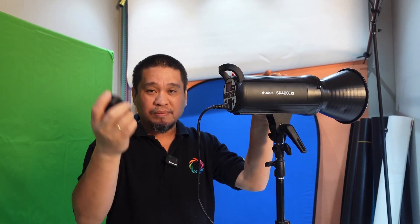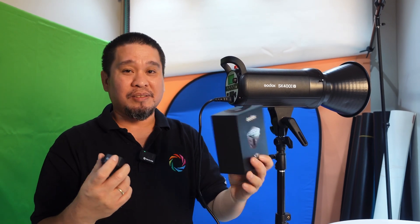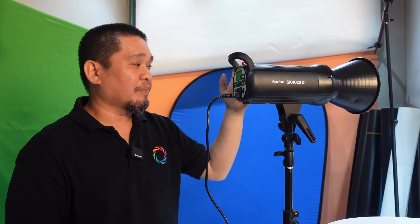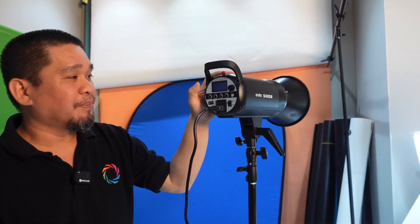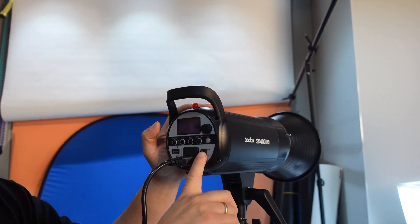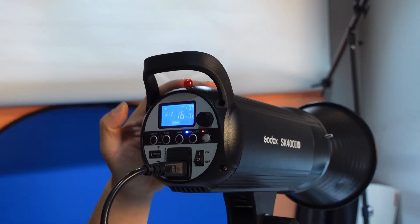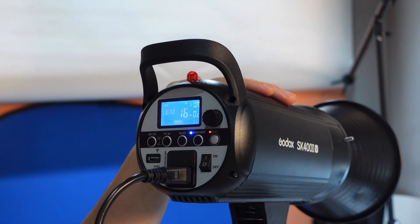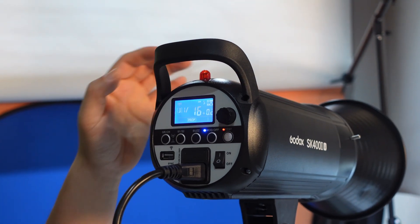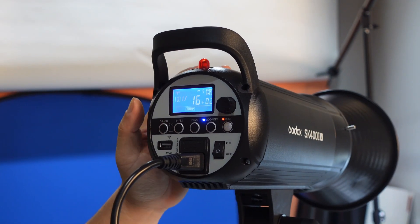So without further ado guys, let's make a quick test on how to connect. First, let's turn on our Godox SK400B or 300, it doesn't matter.